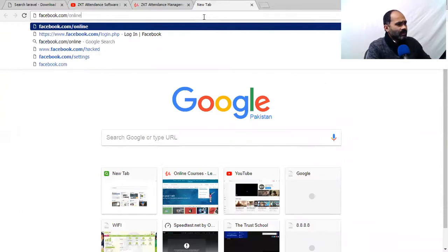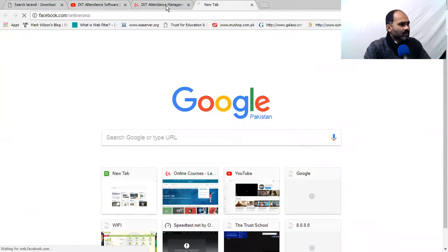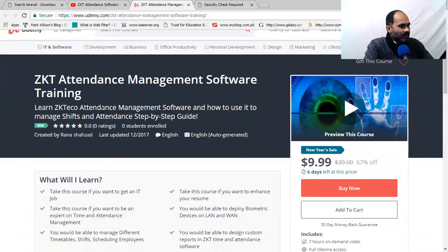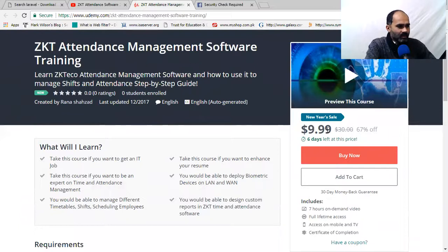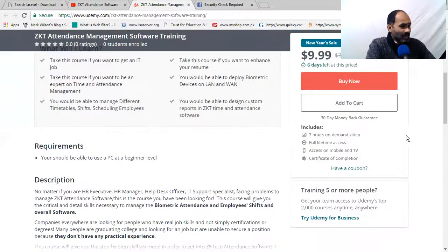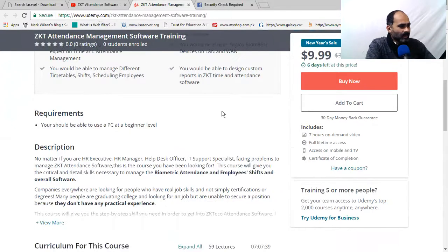You can find our Facebook page at 'Online Rana.' On Udemy we have the ZKTeco attendance management software training. Udemy has a New Year sale, so the regular price of $30 is now $9.99 — you can buy it for about ten dollars. There are six days left on the sale. It is a seven-hour on-demand course. Just search 'ZKT attendance management software' on Udemy and the course will pop up.